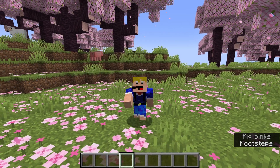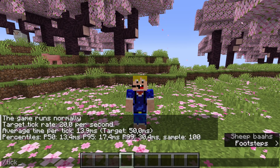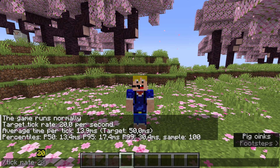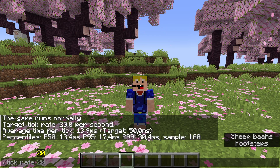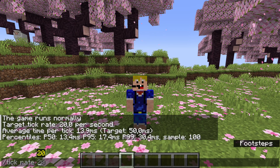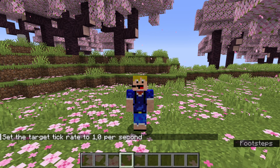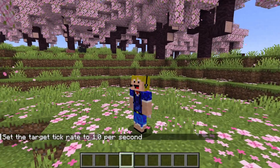Now let's move to the second part — 'tick rate'. After 'tick rate' you can put in a value between 1 and 10,000; the default is 20. This determines how fast your game runs. If we set it to 1 you'll see the game suddenly runs a whole lot slower.